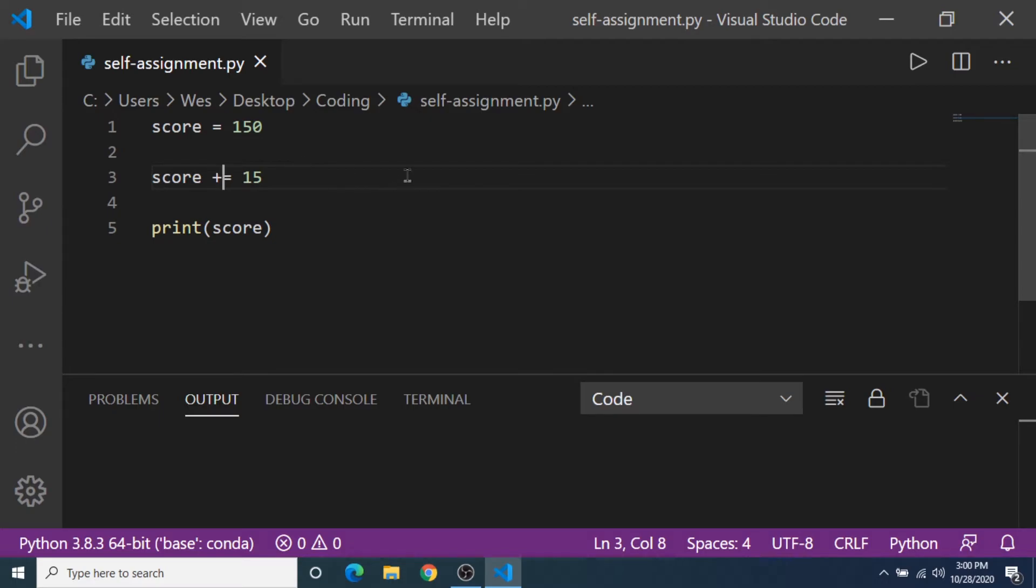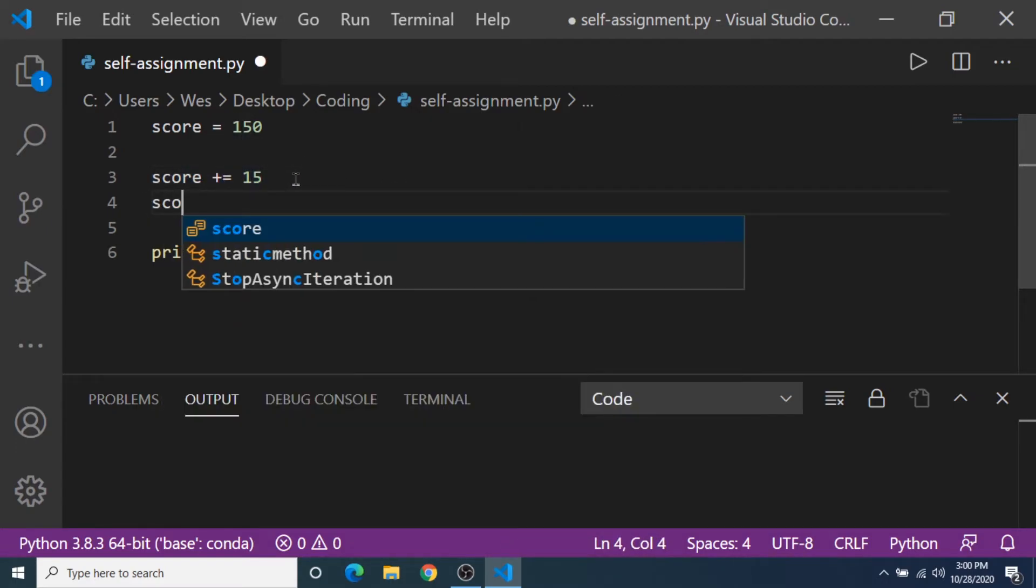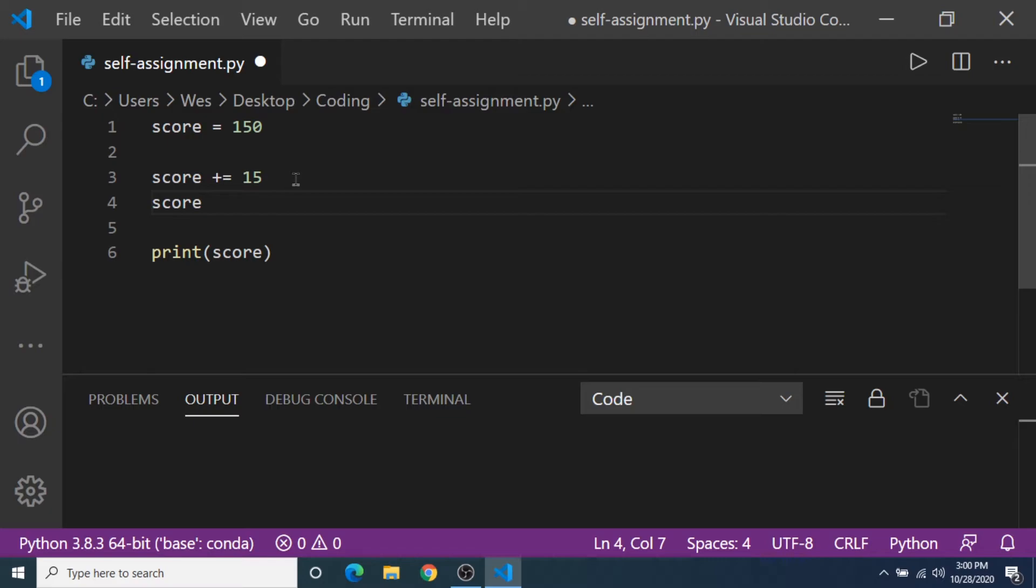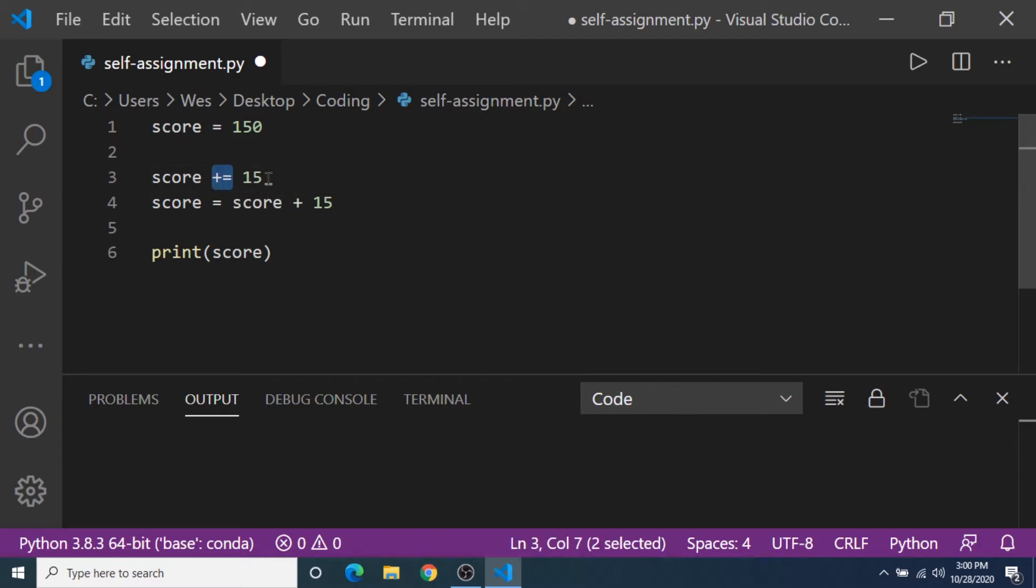Now I'm going to show you what this line is equal to. This line is exactly equal to adding the original variable plus 15. So this is a little shortcut here. And we can also do it with negative.